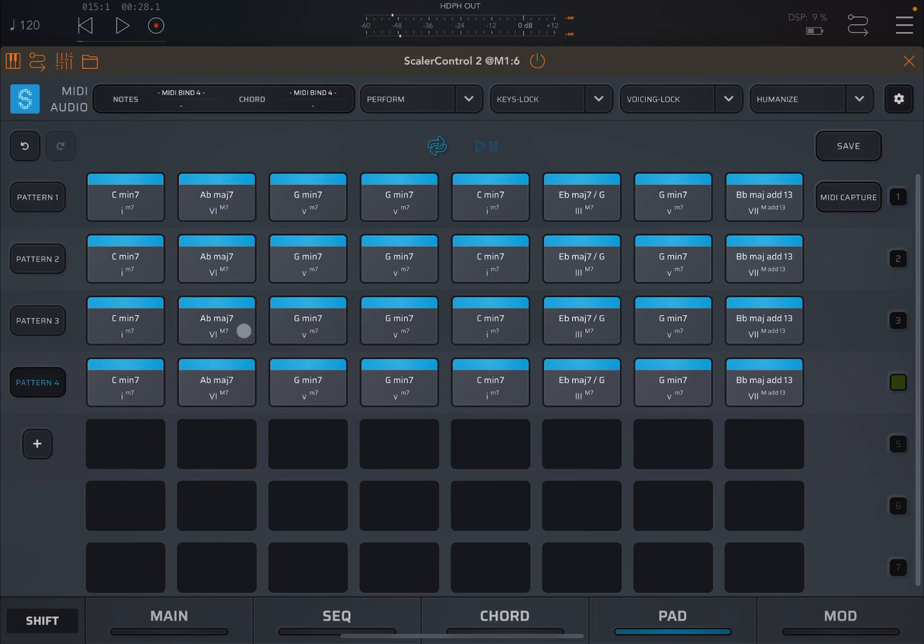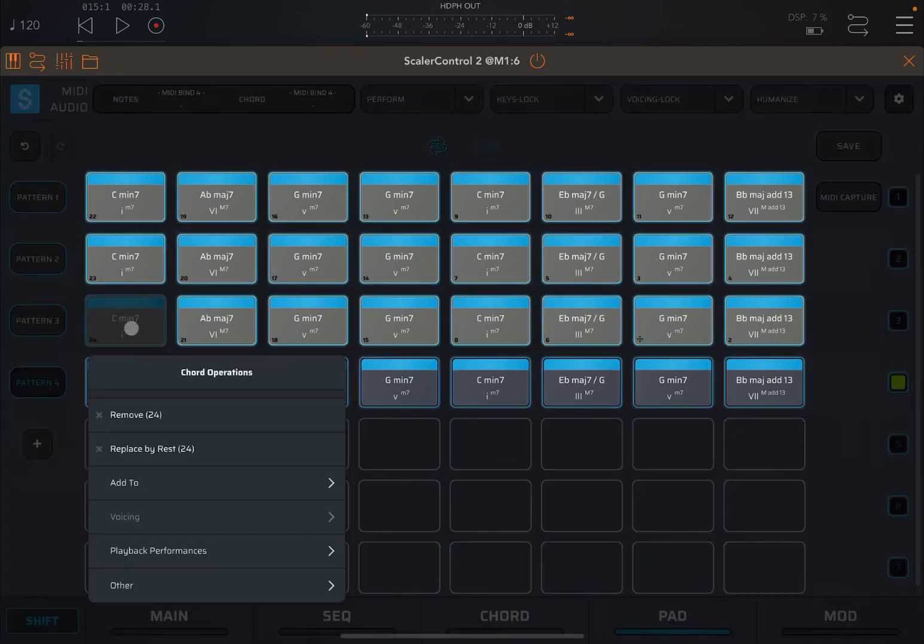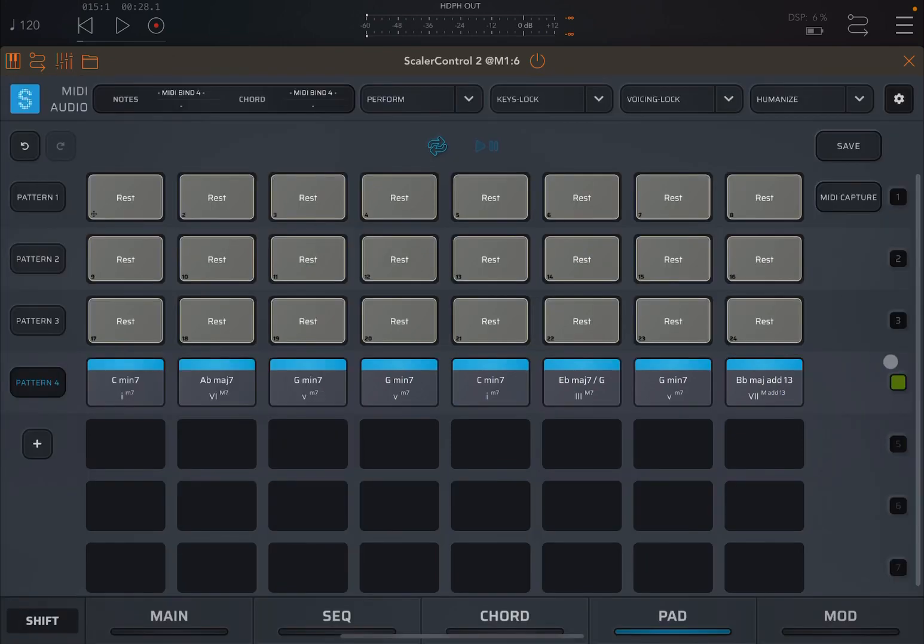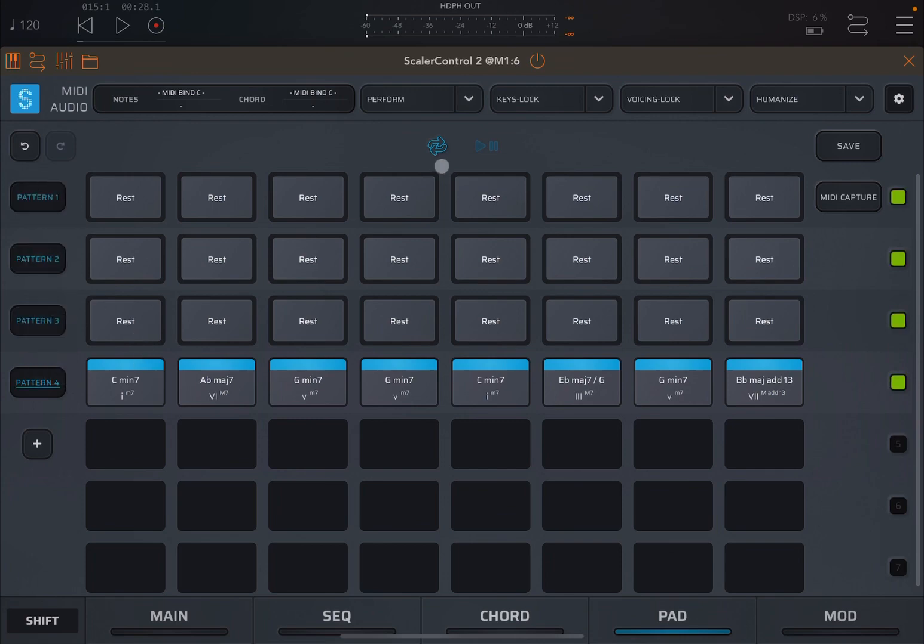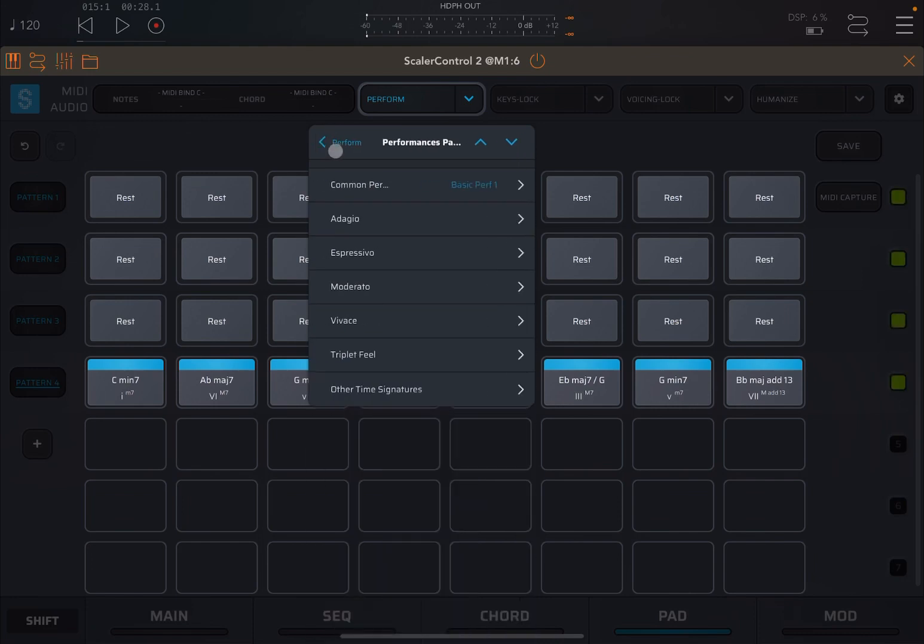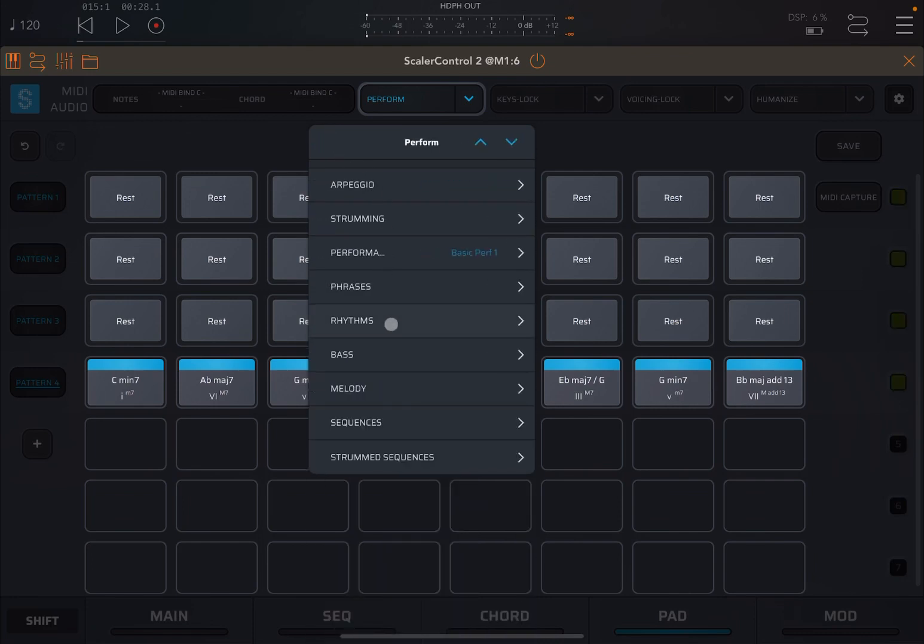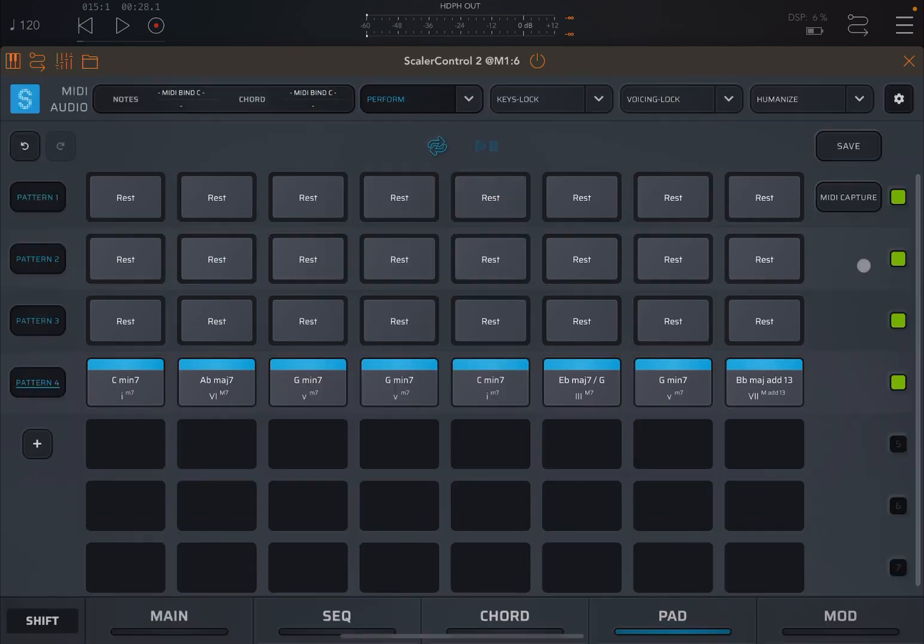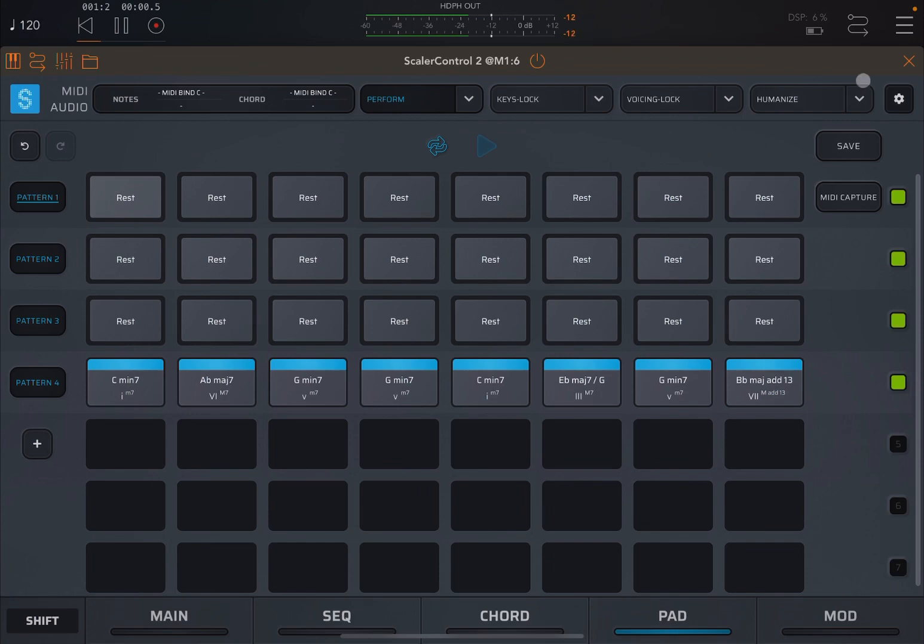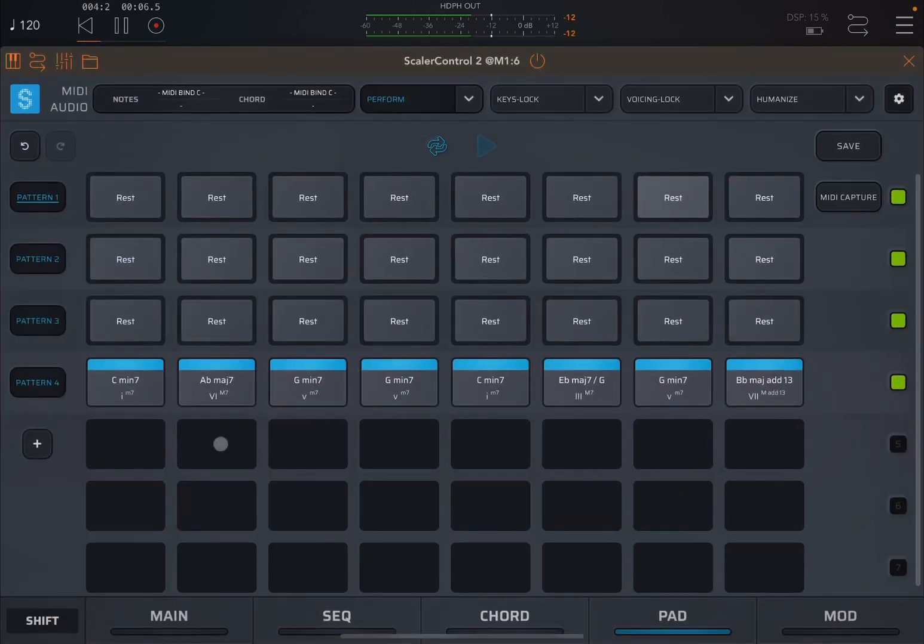And let's have those chords being played only on pattern 4. So we select all the others, shift, press on some of the chord, replace by rest so they will not play. Now let's select all the different patterns. Then let's click on perform, then choose a rhythm and why not Volante and Vigoroso. And let's click play.